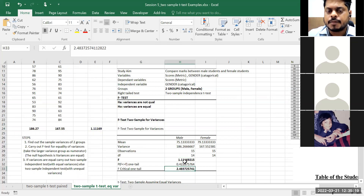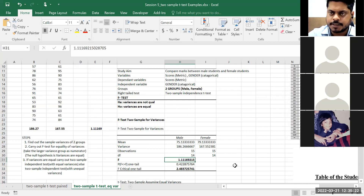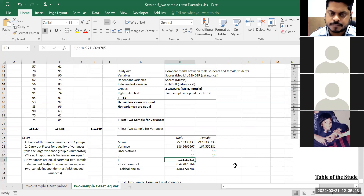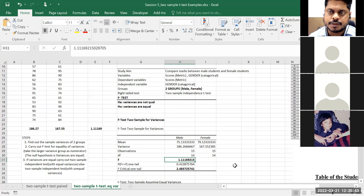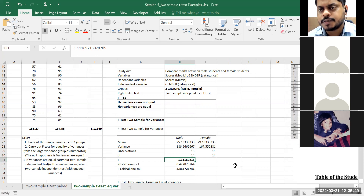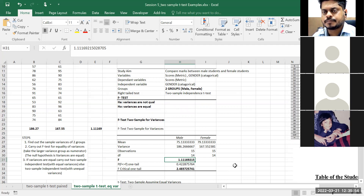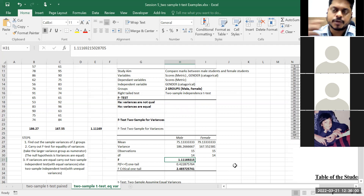So what will happen here? My F-statistic is 1.11. Calculated value is less than the tabulated critical value of 2.48. What happens if test statistic is less than critical value? We do not have information to reject the null hypothesis. Only if it is greater than critical value do we reject.